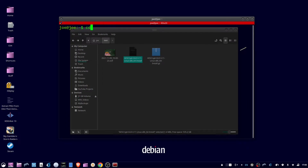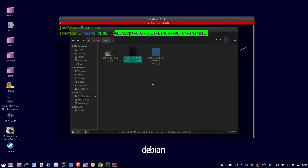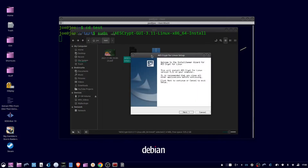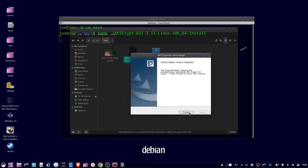Now go to a terminal and change the directory to where your file is. Enter sudo, forward slash, and the name of the file you downloaded. Click Yes, click Next, click Next, then click Finish.